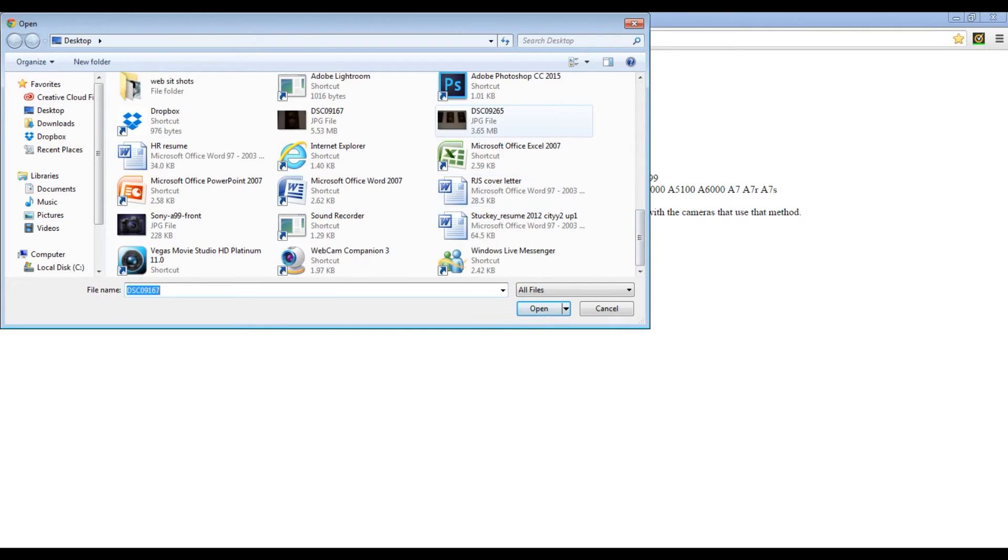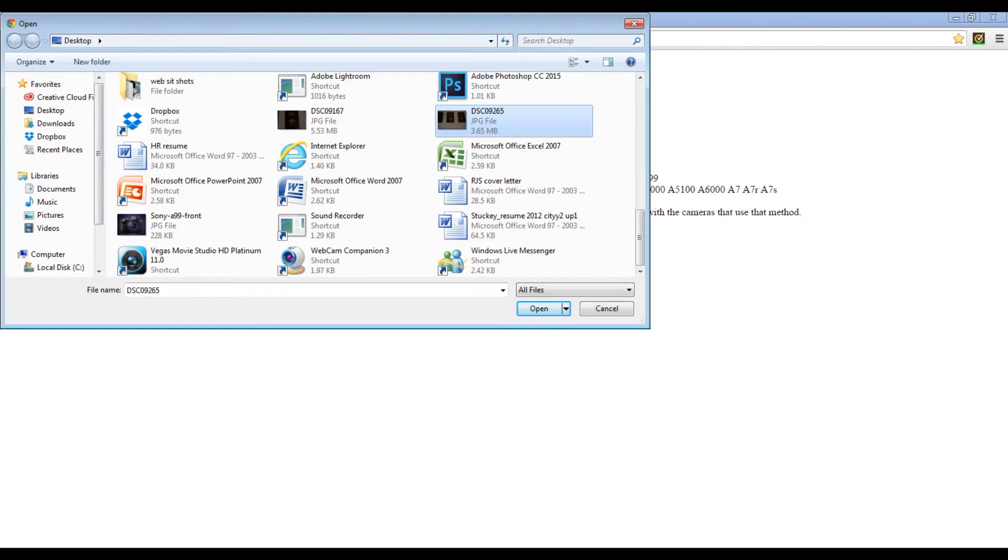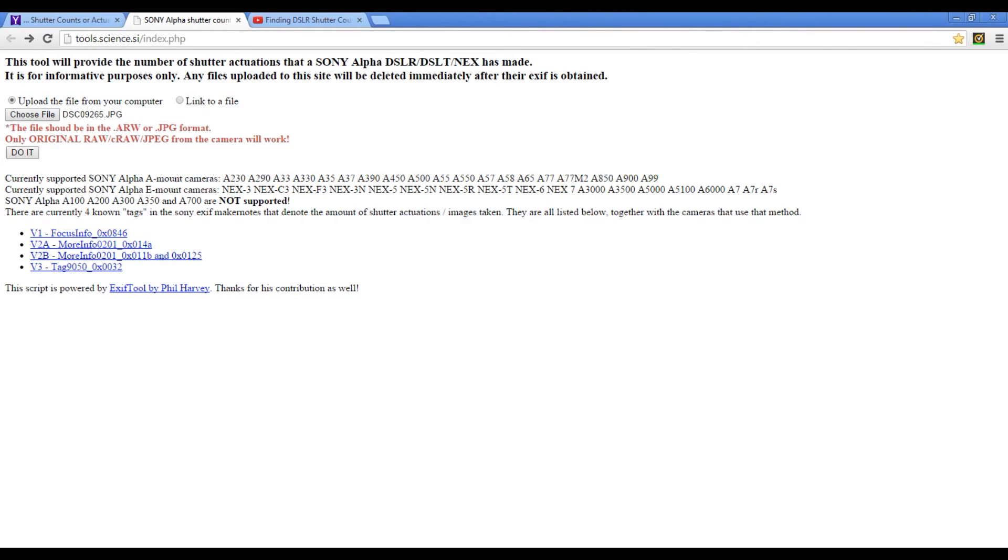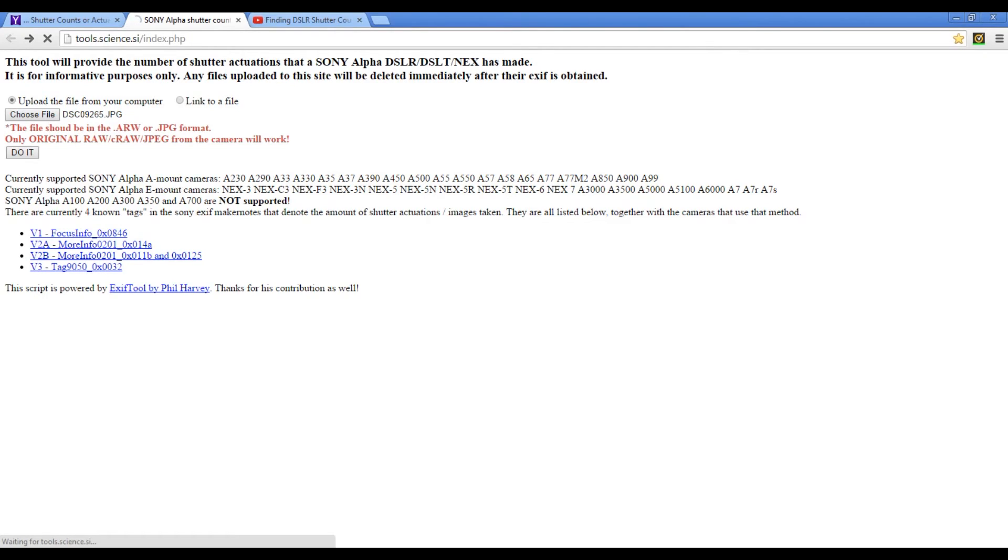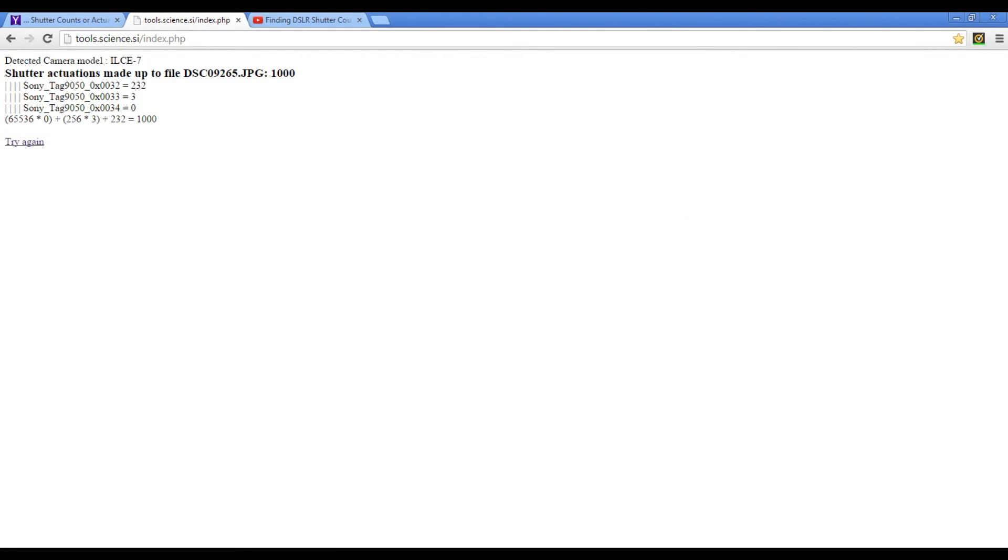I'm going to check one more of my cameras, and that is my a7. This tool is available for both e-mount and a-mount cameras, except for a few of them including the a700 and a few others - that information is on this website. So we're just going to open it up, hit do it, and like before it will give us the number for how many times the shutter has actually been used. Here we are: 1,000 shutter actuations up to this file for the a7.